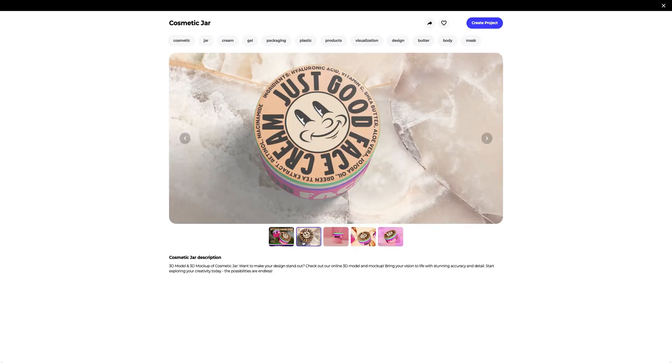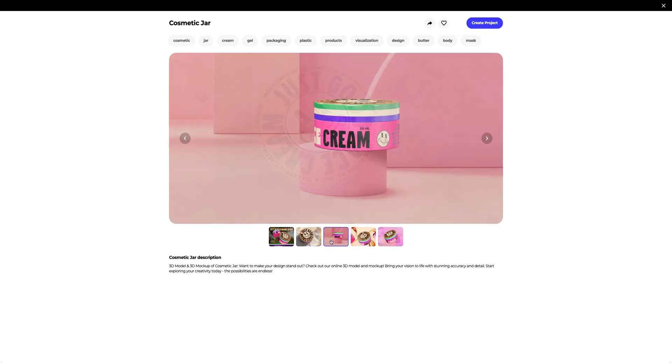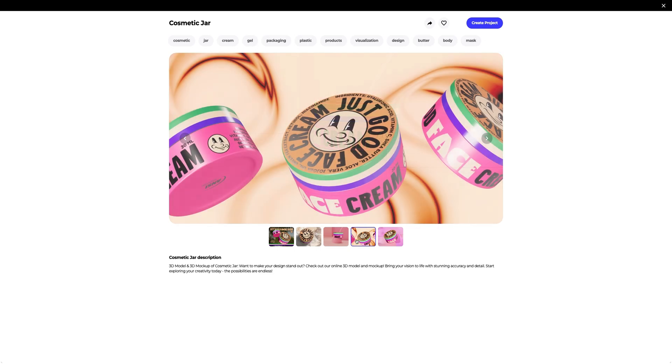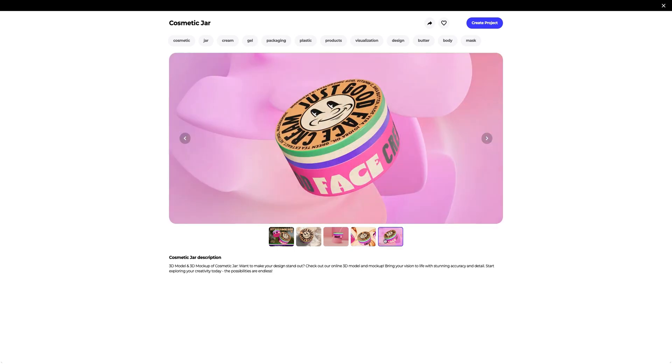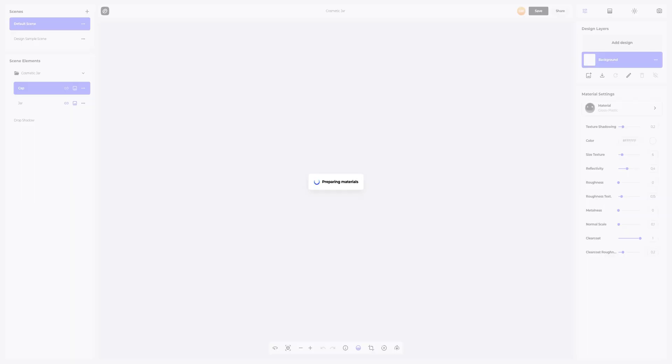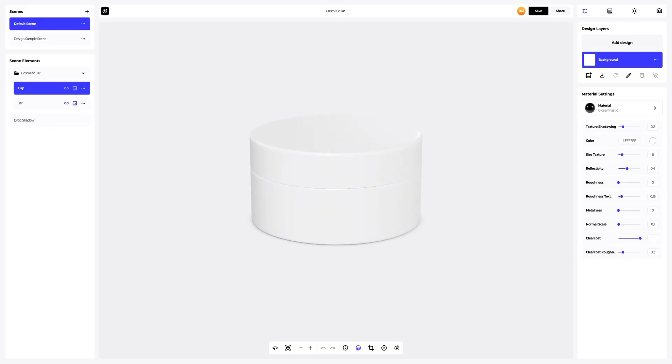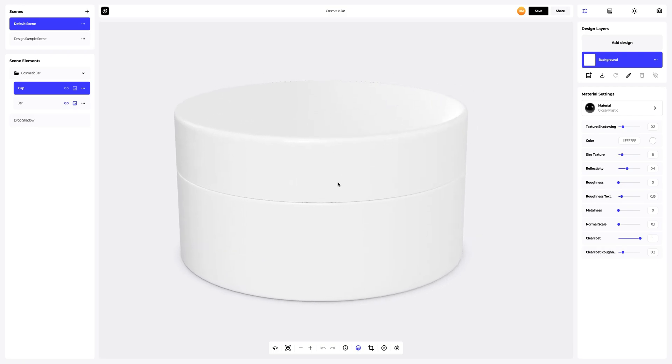Let's take a look at this cosmetic jar. It looks very beautiful and aesthetic. Let's create a new project with it. So, this is what our 3D model looks like. Let's zoom it in a little, like this.